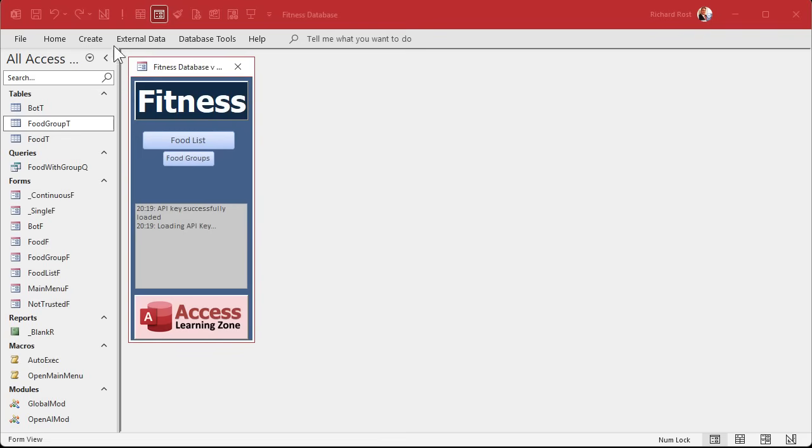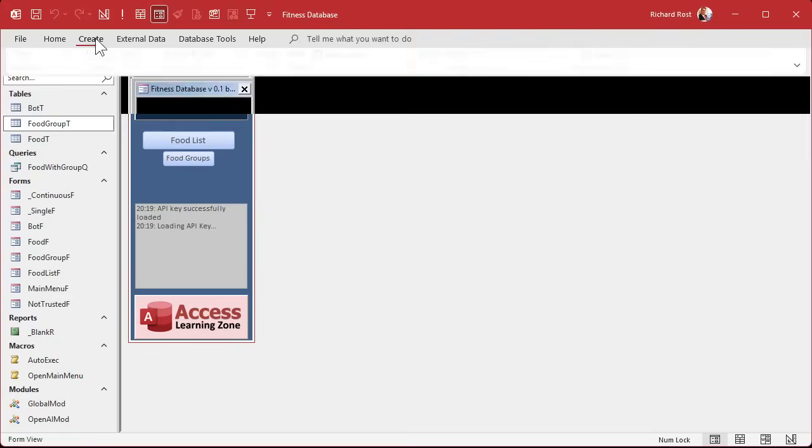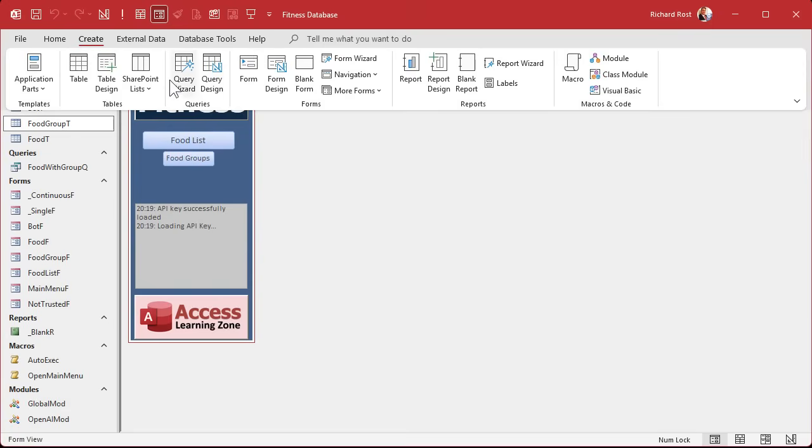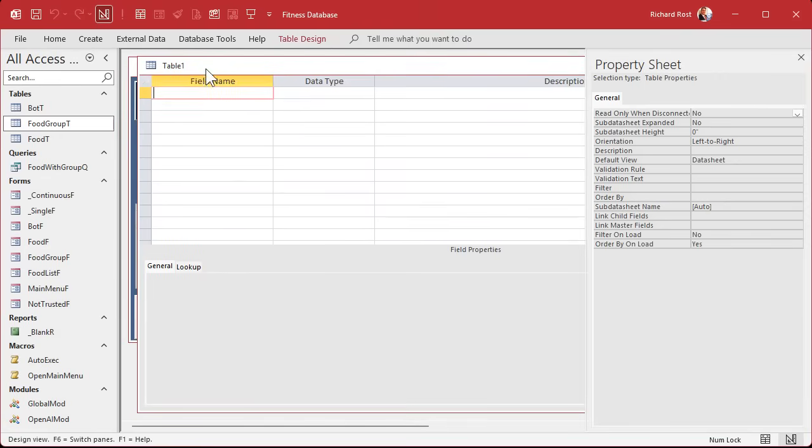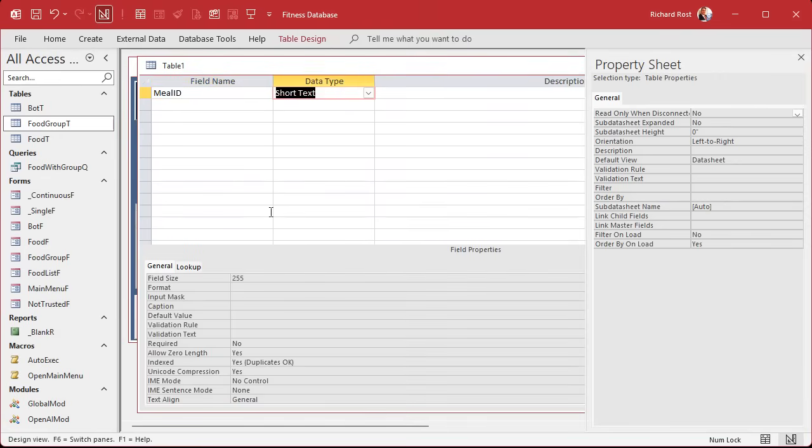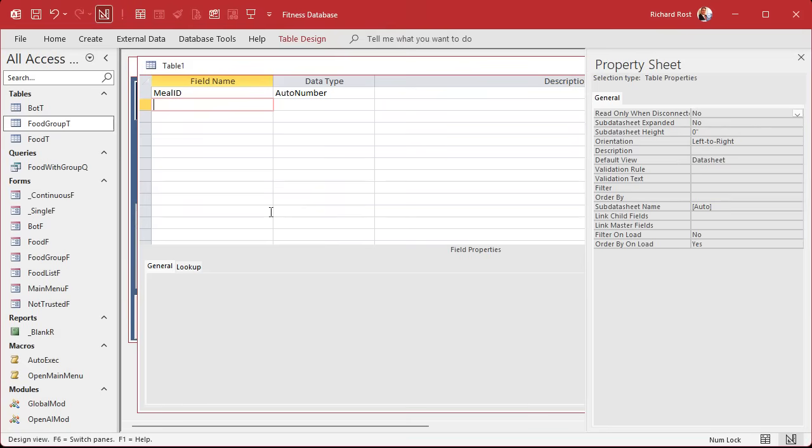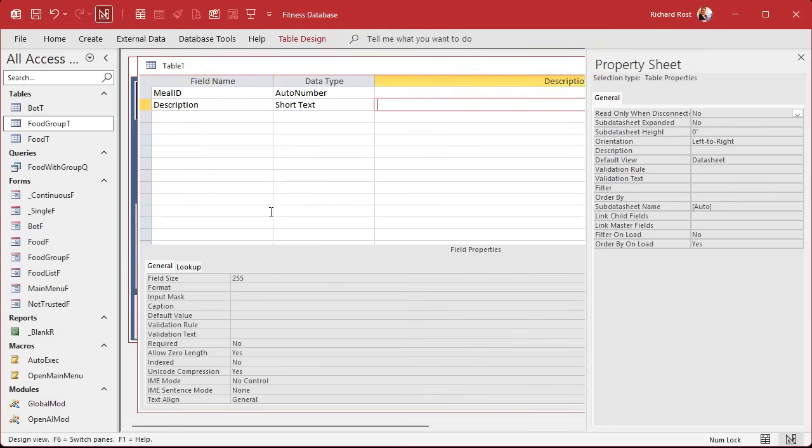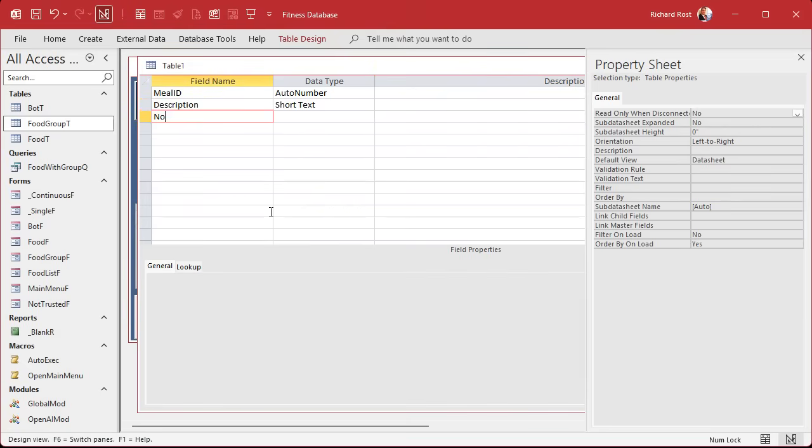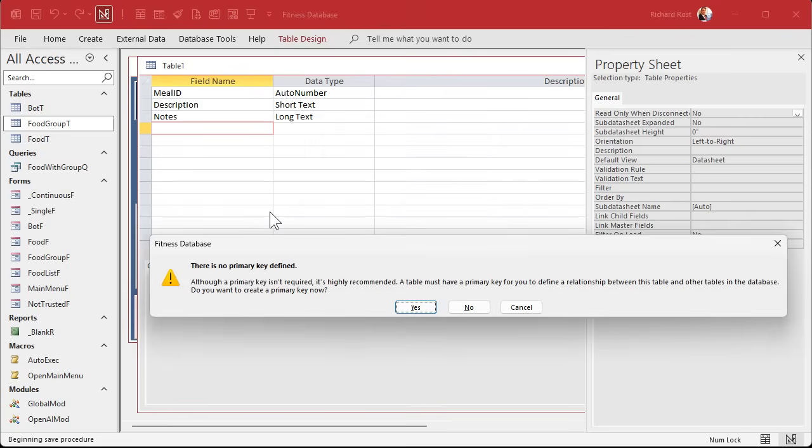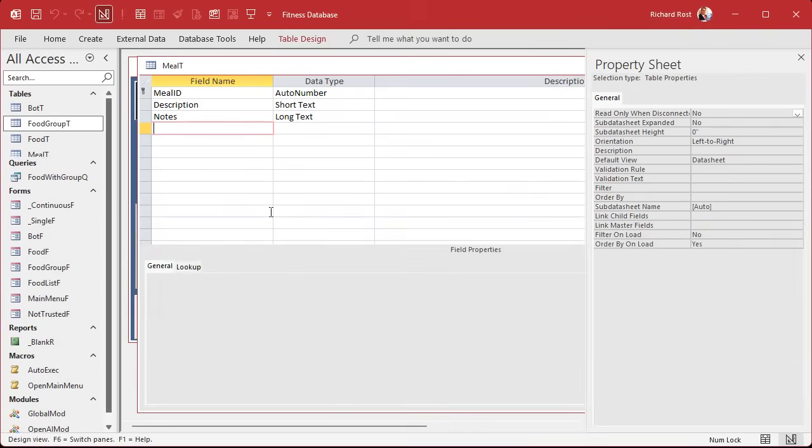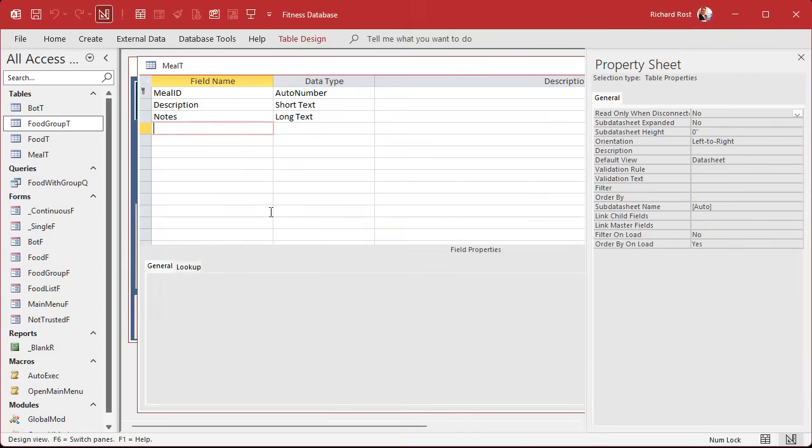Let's create a couple tables first. Create a table design. We're going to build our meal table. This will be the meal ID, that's our auto number. We need a description, that's short text. Notes, that's long text. And that's pretty much it. Save it meal T and we're done with that one.